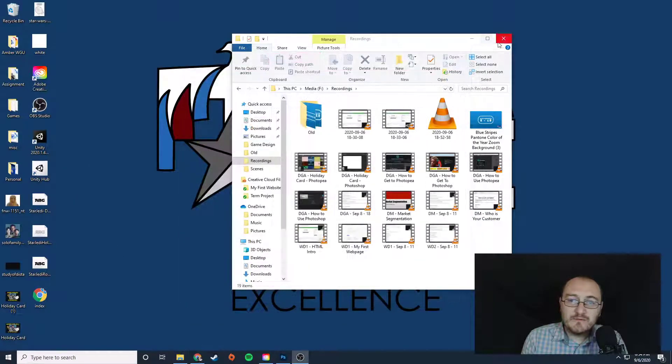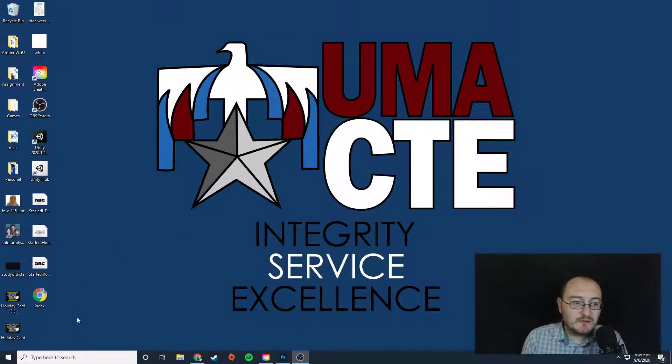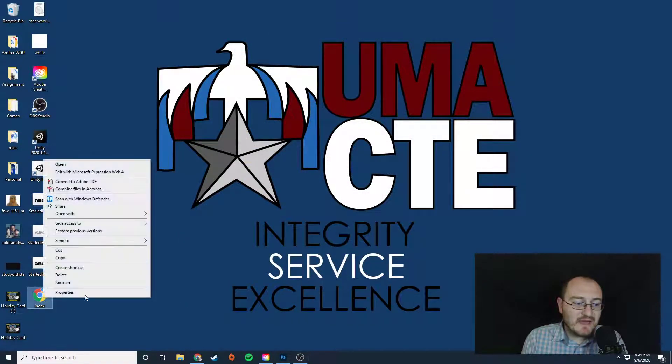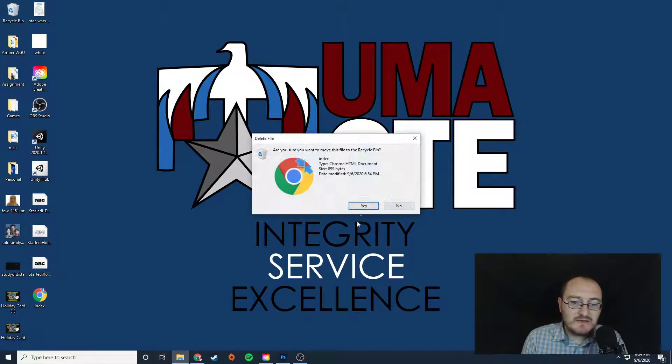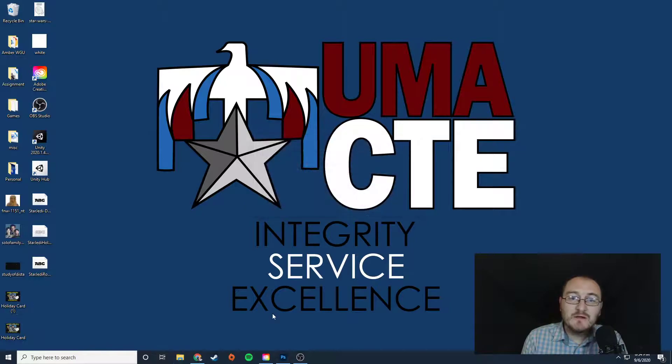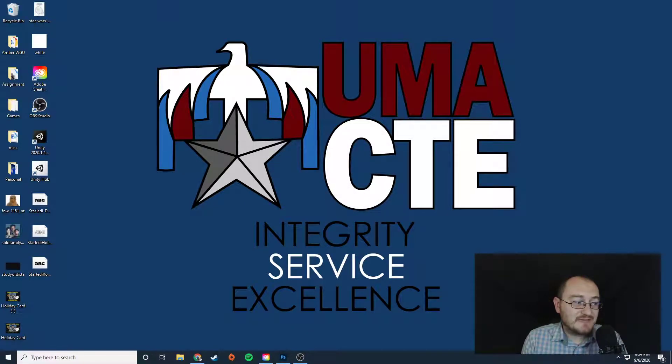Please let me know if you have any trouble with that or if you need any help turning in your assignments. Okay. Thanks. Peace.